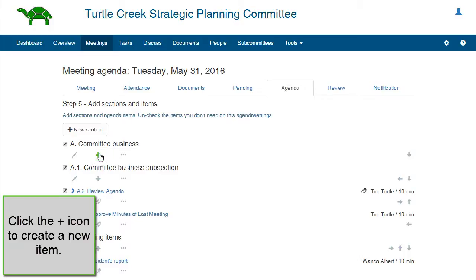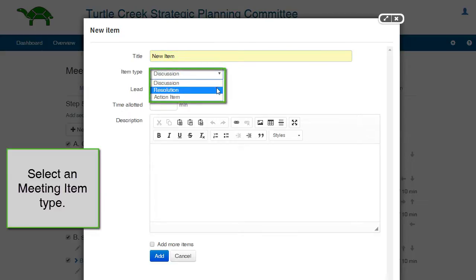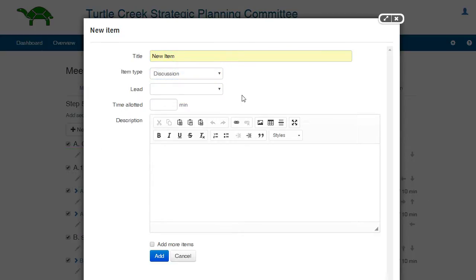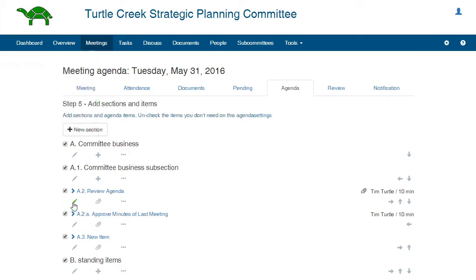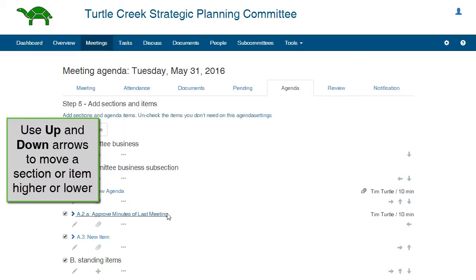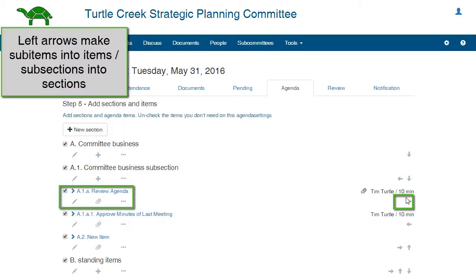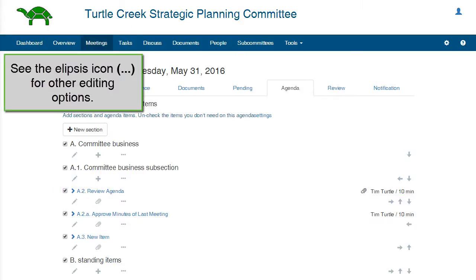You can add new items to a section by clicking the plus sign icon. There are different types of meeting items available: Discussion, Resolution, and Action item. Please see the video tutorial How to Use Agenda Items for more information. You can edit an item by clicking the pencil icon. You can use the up and down arrows to move an item or section higher or lower on the agenda. You can use the right directional arrows to make a section into a subsection or an item into a sub-item. You can use the left directional arrows to make a sub-item into an item or a subsection into a section. For other editing options, click the ellipsis icon.